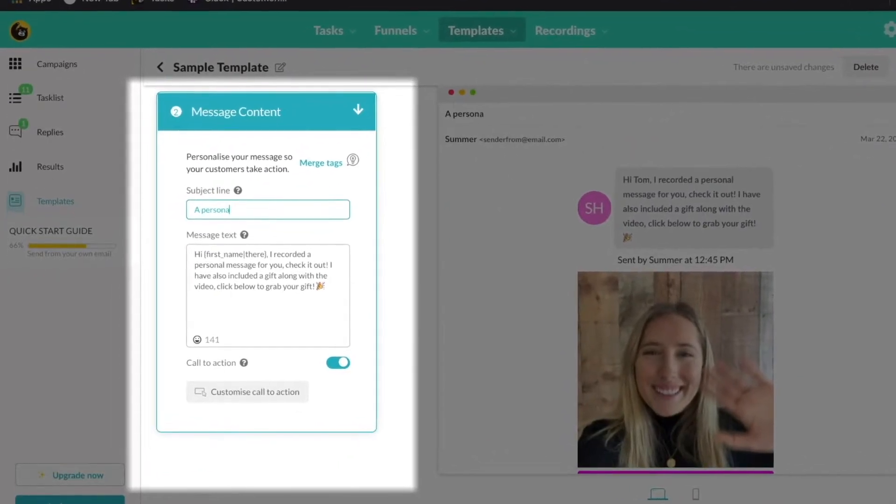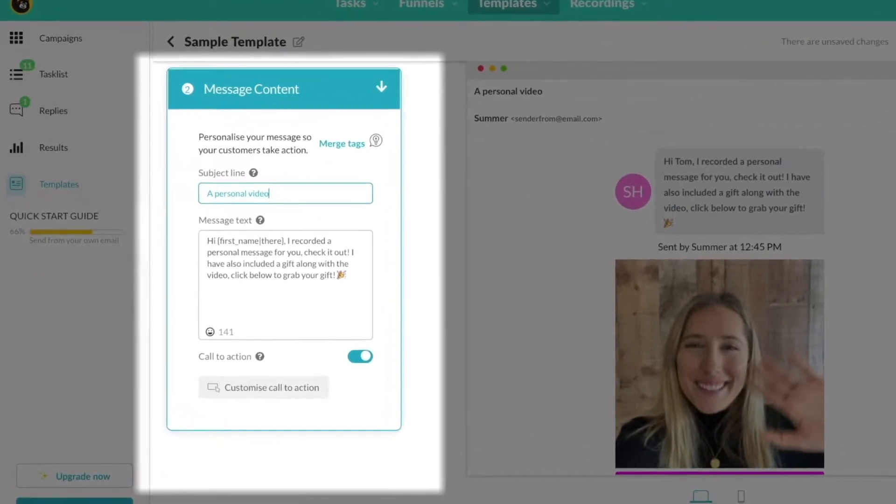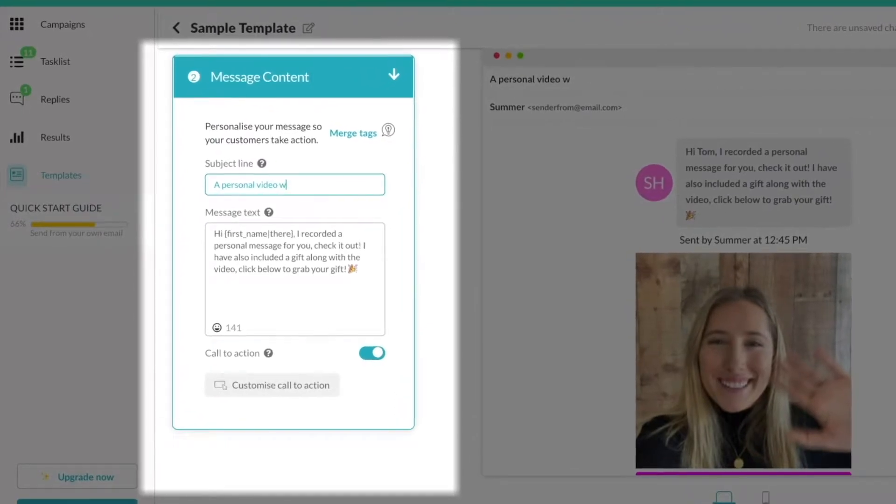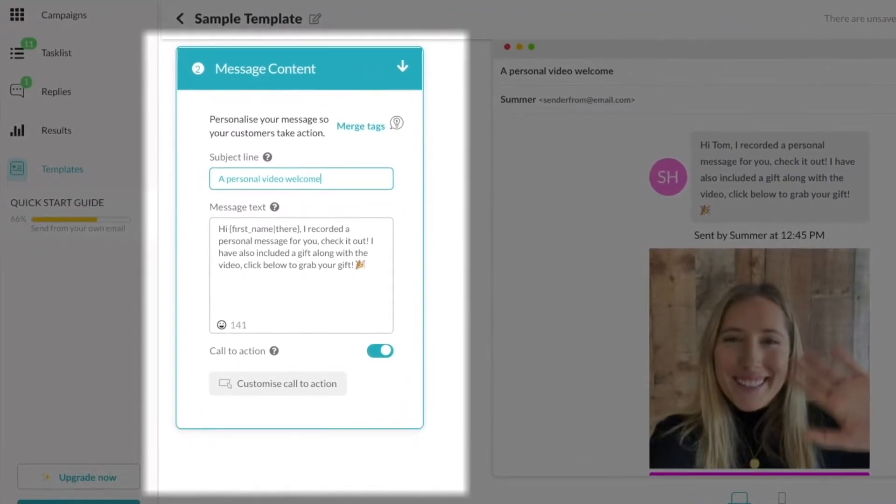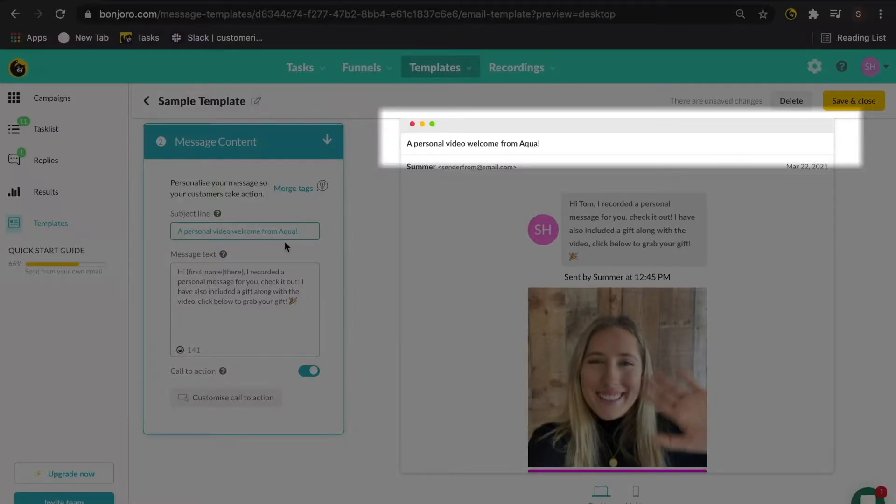First, your subject line and a great example for this is a personal video from company X. However, feel free to experiment here with what works best for you.